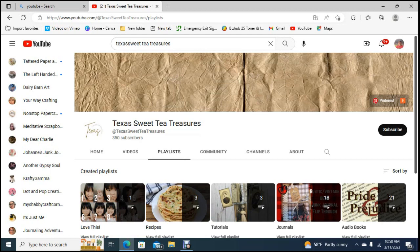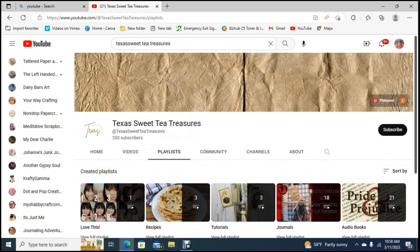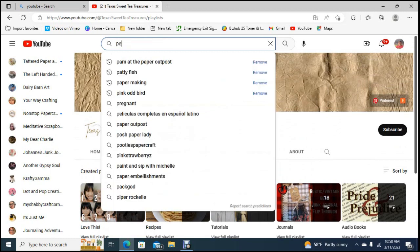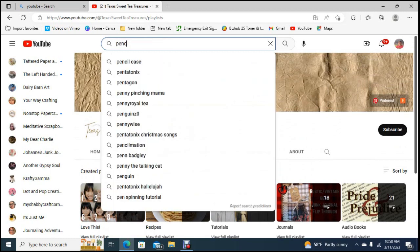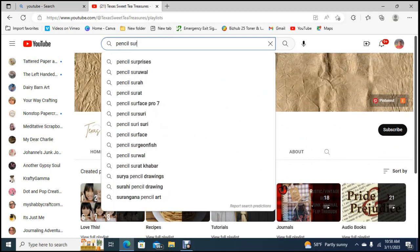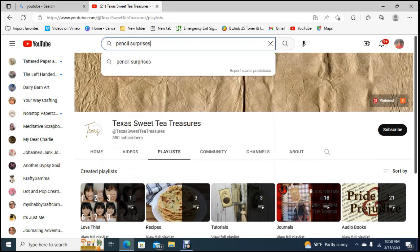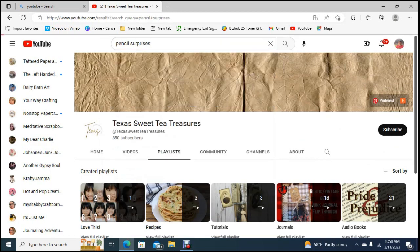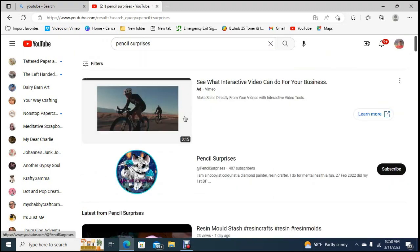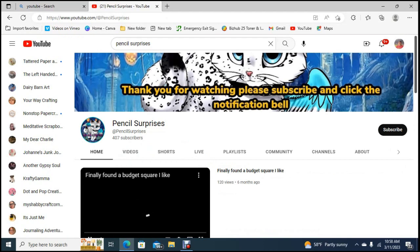We're gonna move on to, let's go look at another one and I'll tell you why I chose this one. I will tell you why I chose this one. So this person does diamond painting.